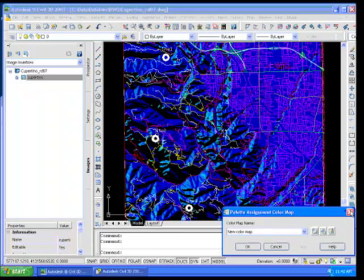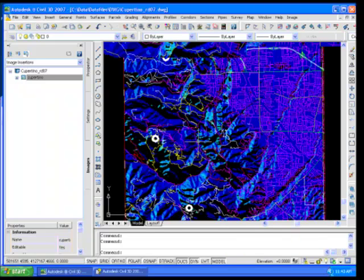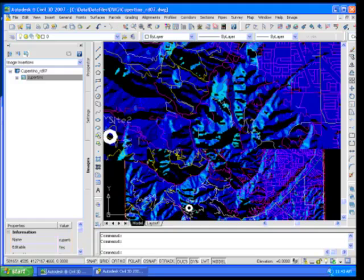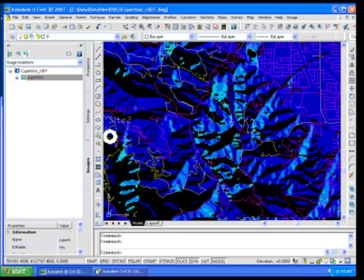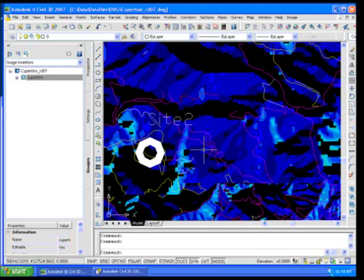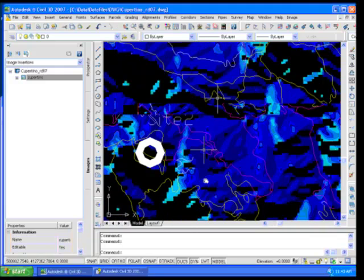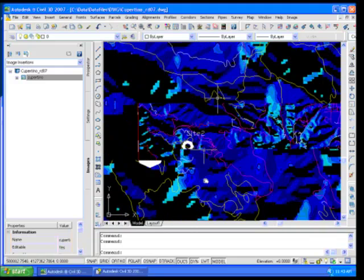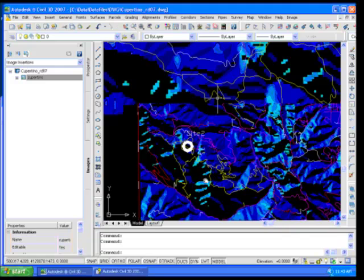So now I can go in here and say okay, so which areas have strictly blue around it? Well, if you look at site two, you can see it fails that particular condition.